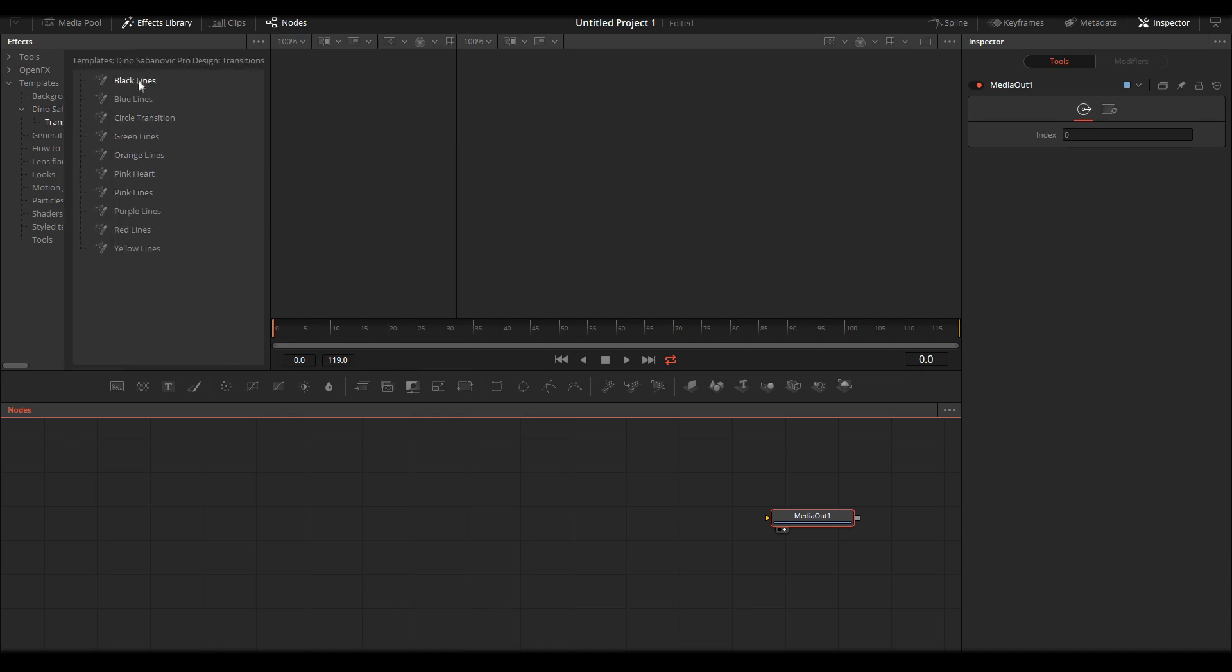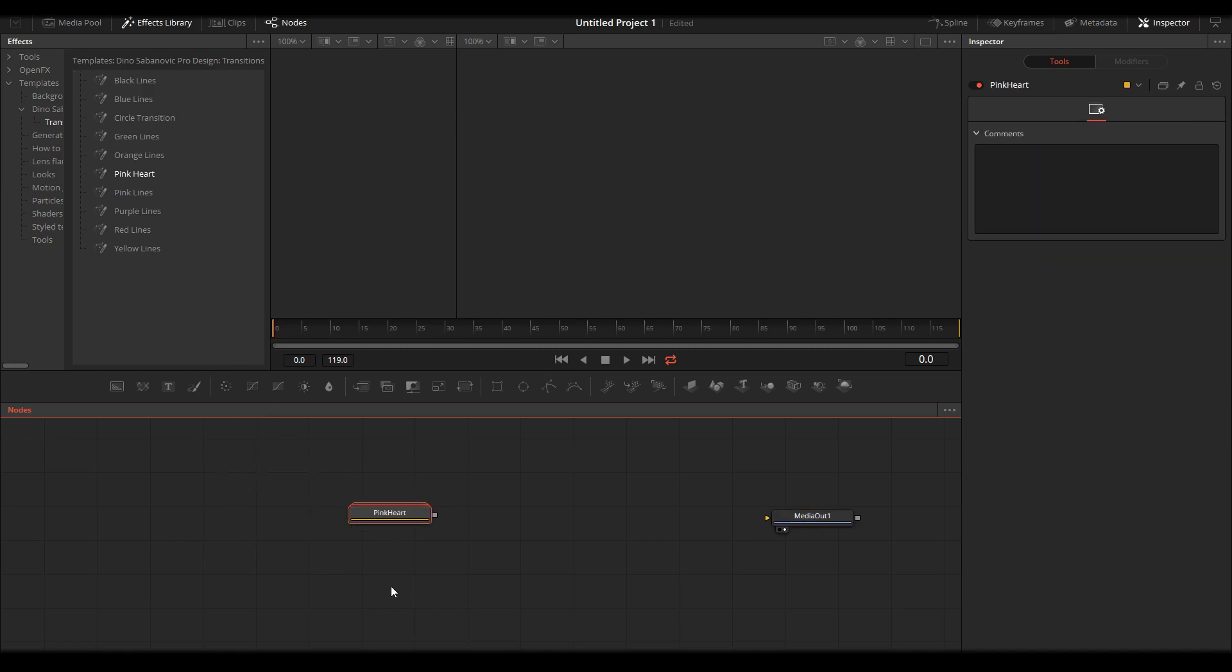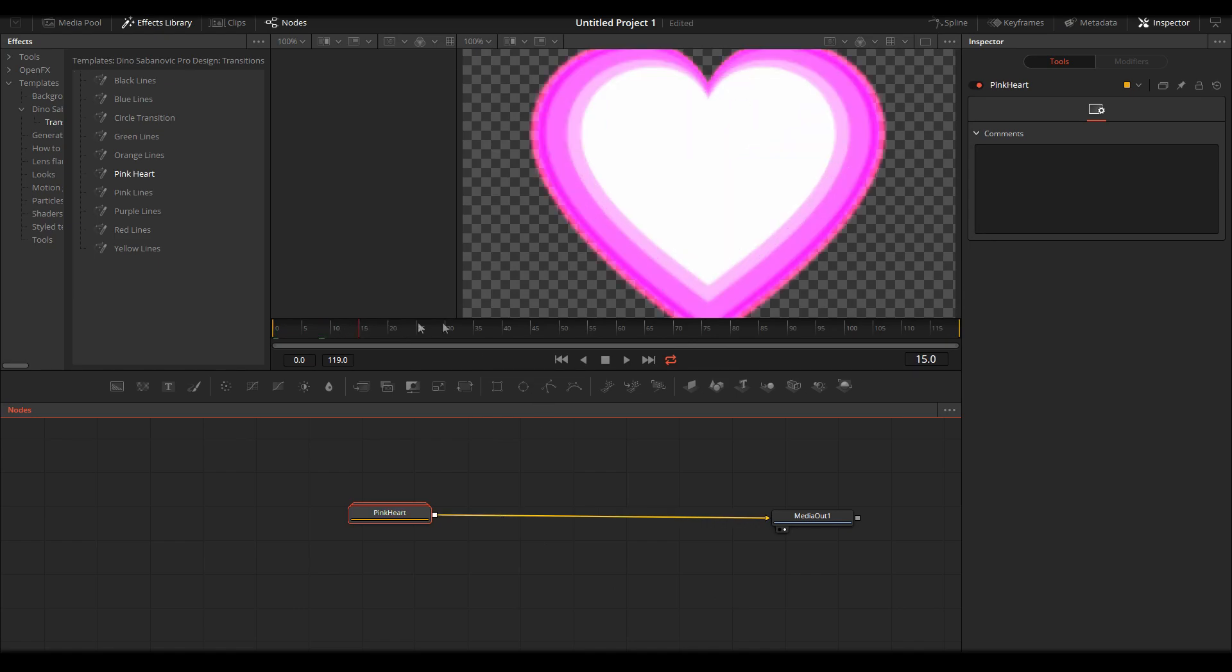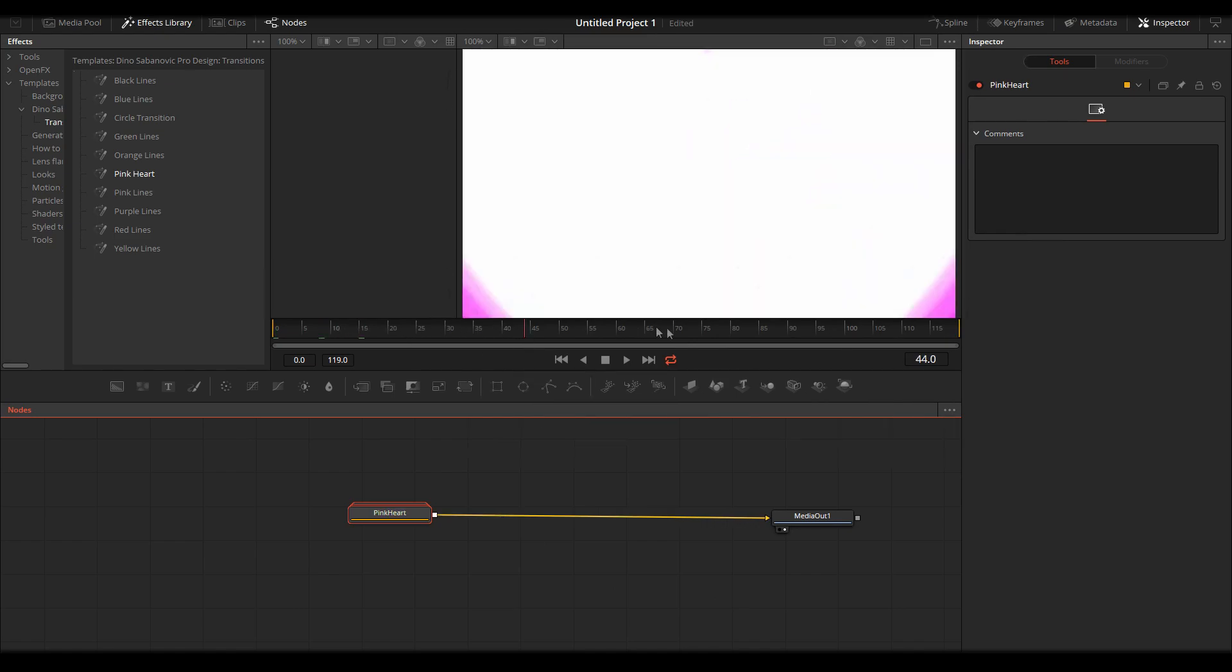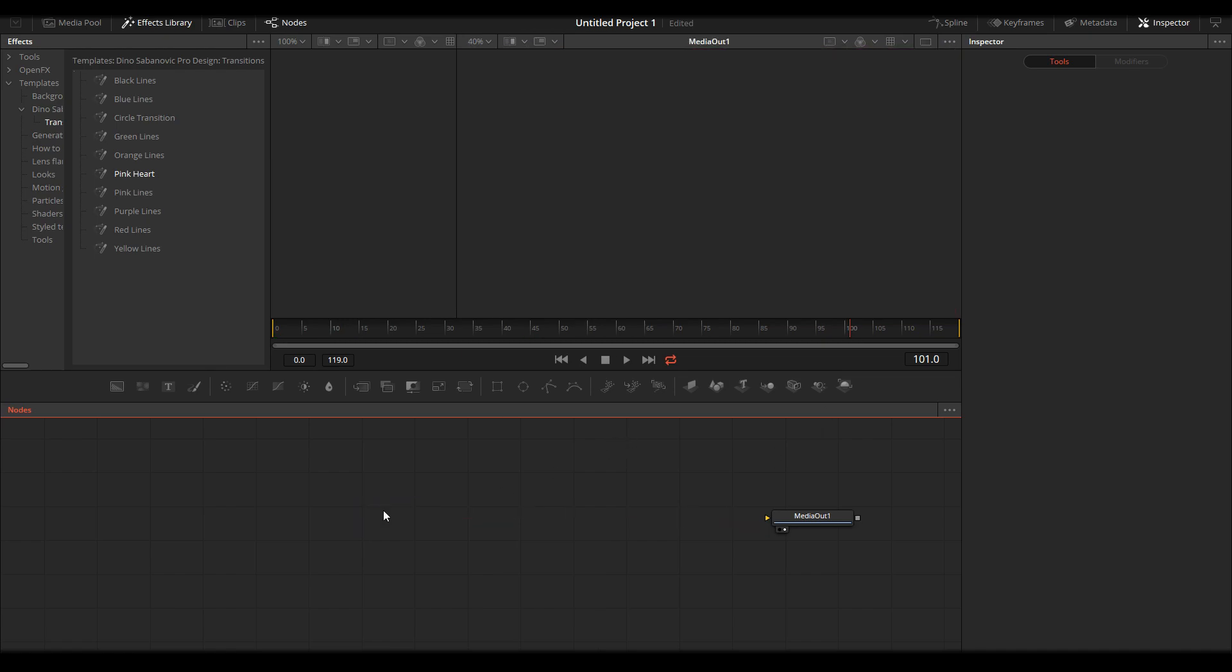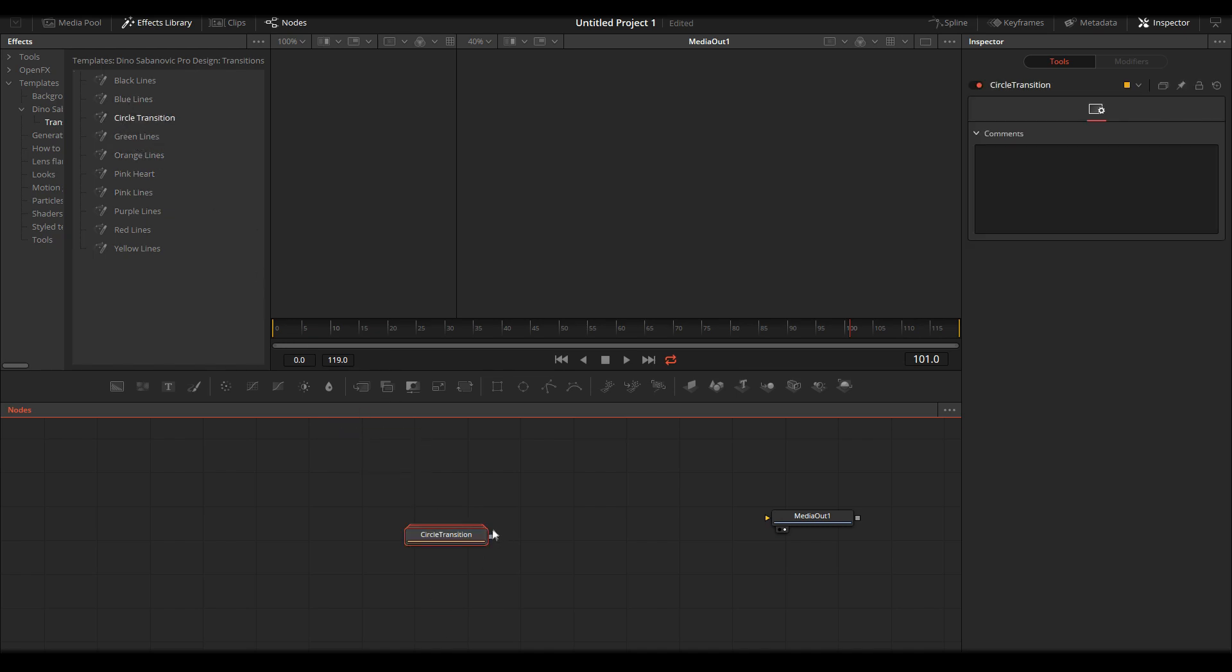And then what you do is just drag and drop, for example, Pink Heart, connect it to the Media Out, and as simple as that. You want another one? This one. Delete, click the circle, drag and drop, connect to Media Out, and that's it.